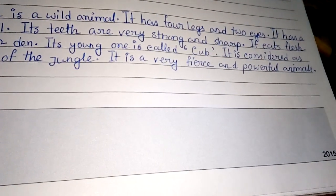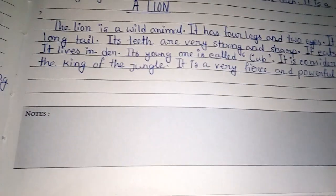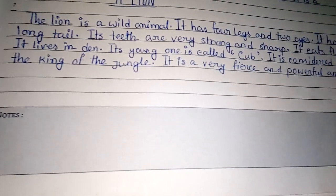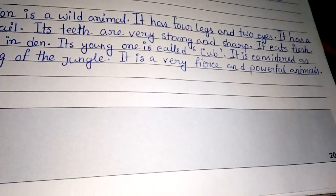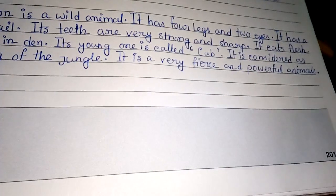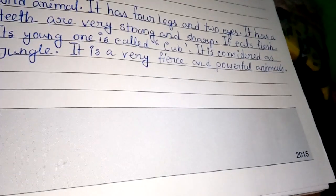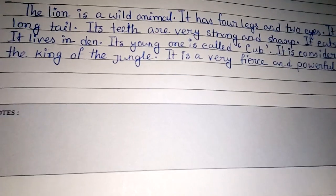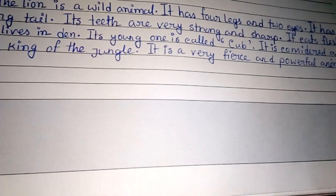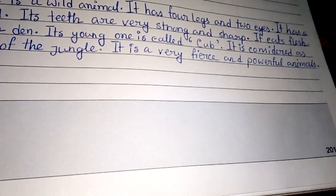It has four legs and two eyes. It has a long tail. Its teeth are very strong and sharp. It eats flesh. It lives in a den. Its young one is called a cub. It is considered as the king of the jungle.